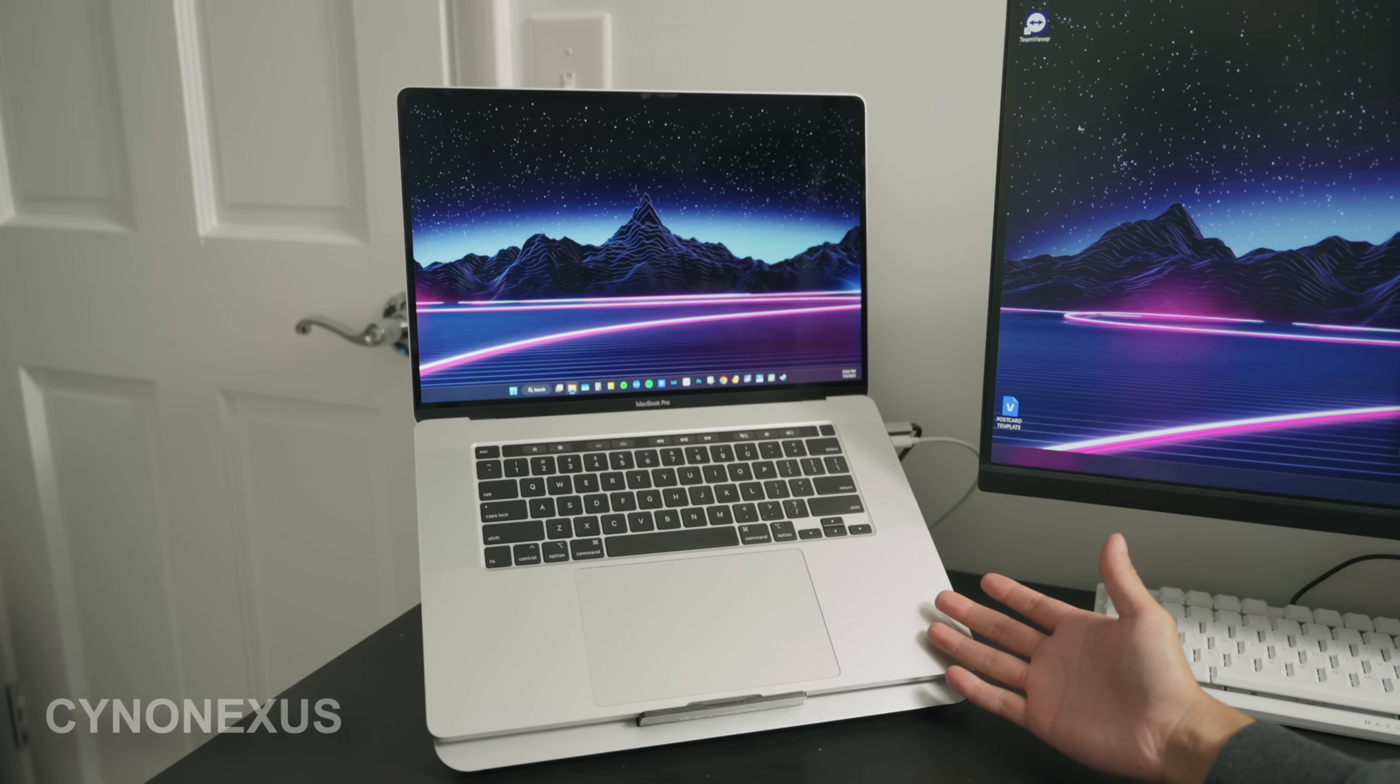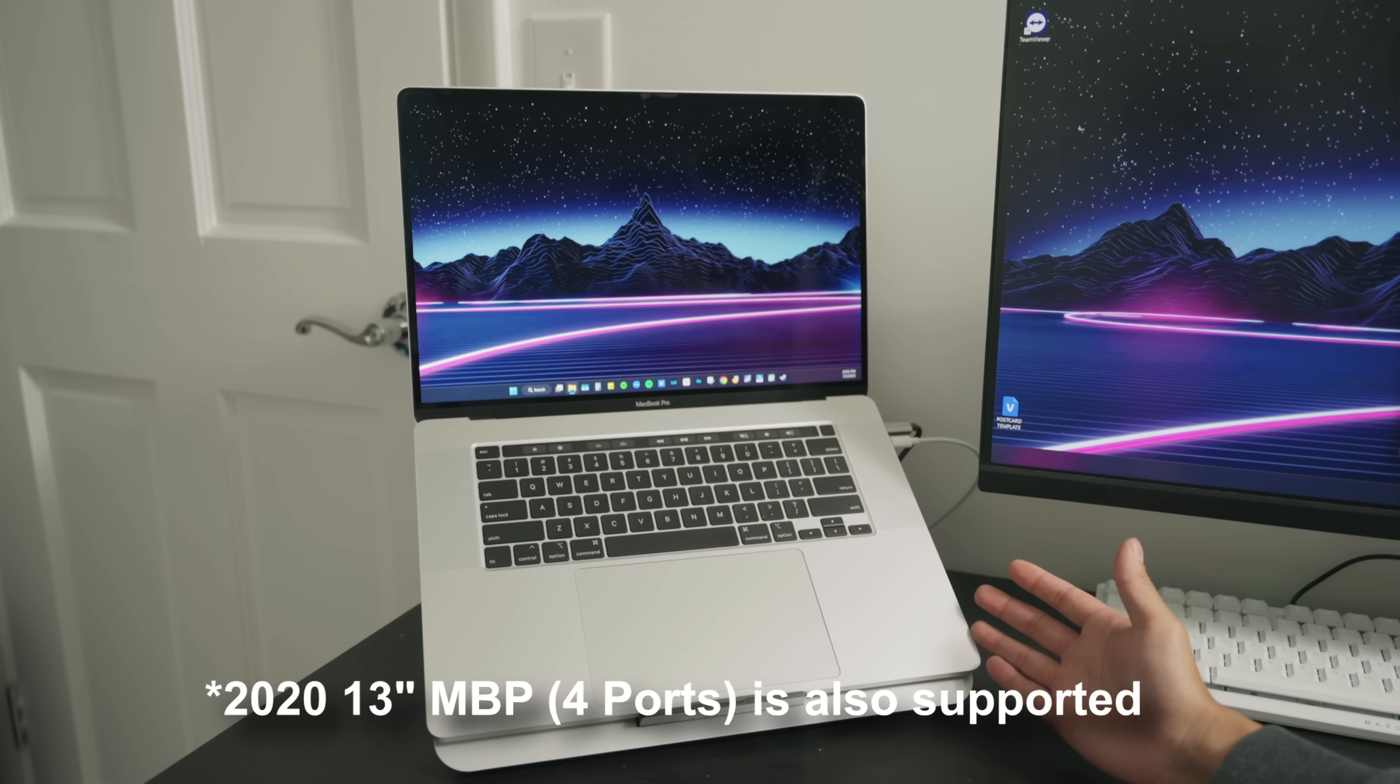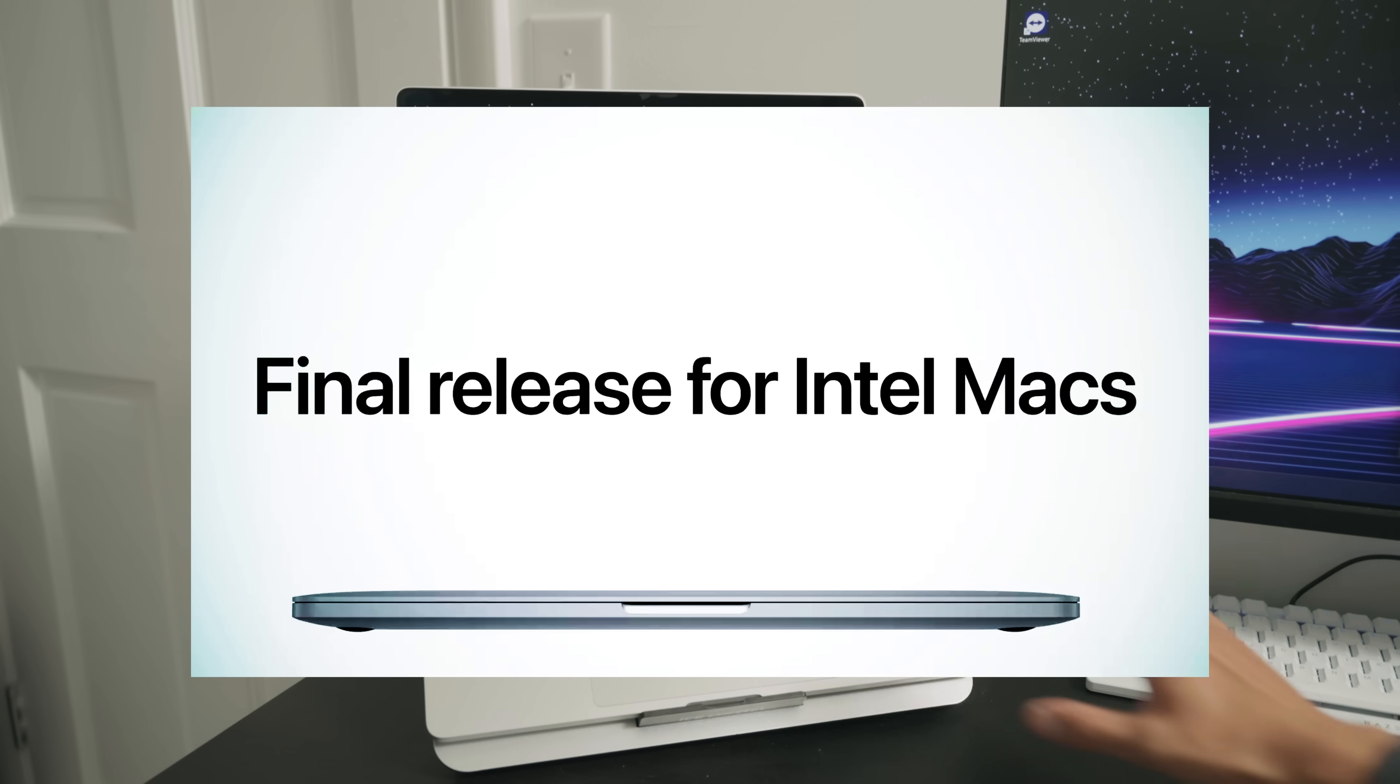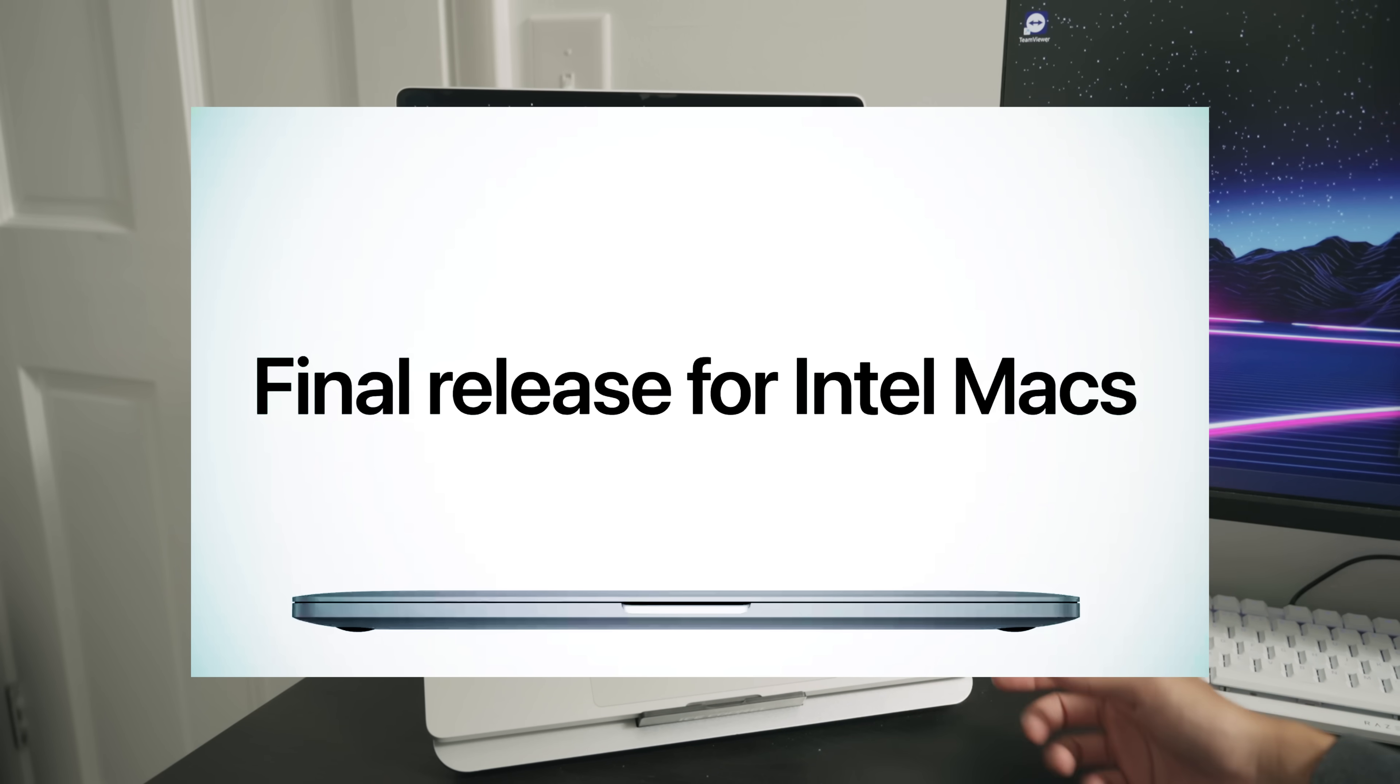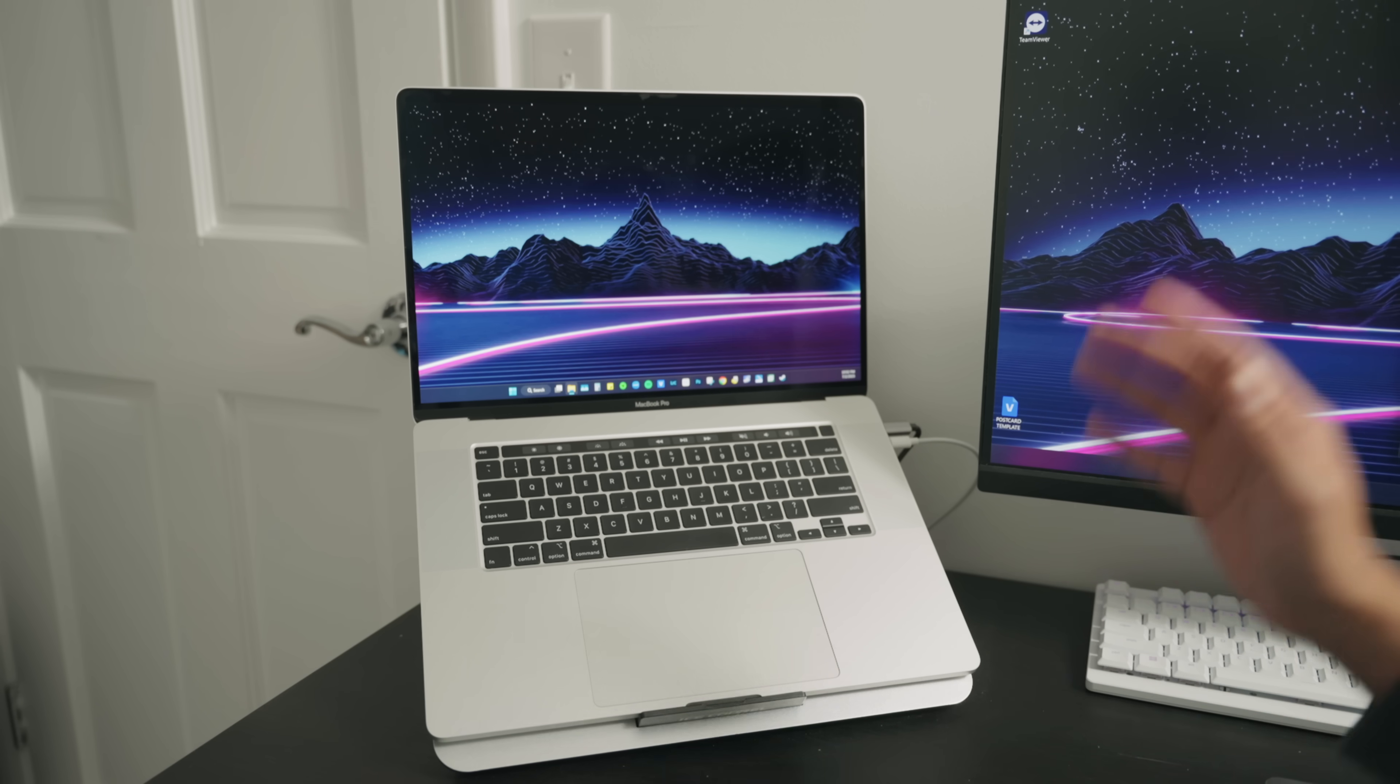This is the last officially supported Intel chipset MacBook that is still currently being supported by macOS Tahoe, which is crazy to think because a lot of these MacBooks with quad cores and six cores, and even this one which has eight cores, are still perfectly usable.